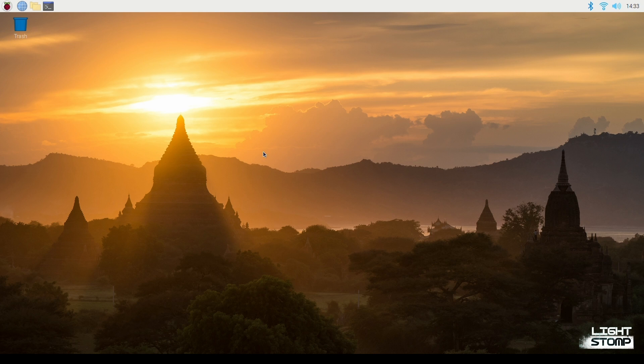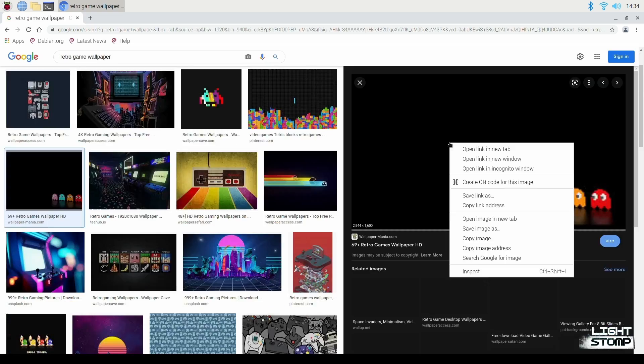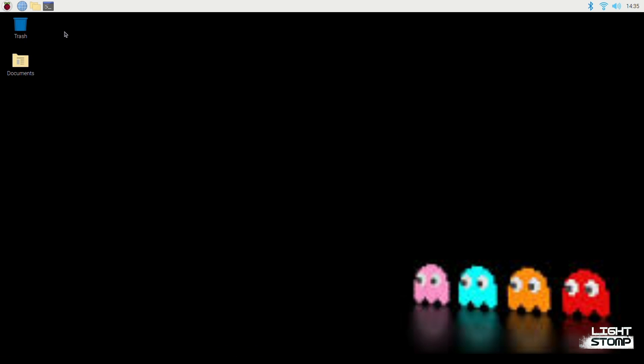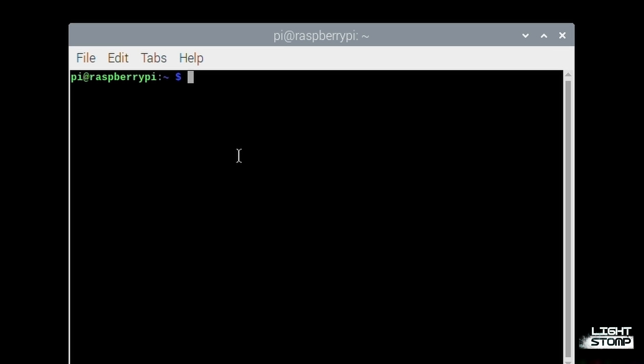And now that we have rebooted the system, the very first step in this is to get a cool background. And the next step, we're going to install RetroPie in the system.